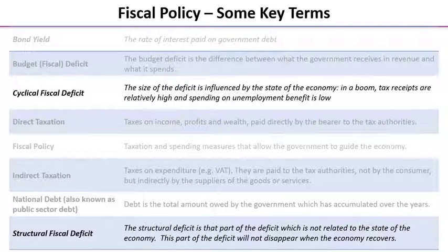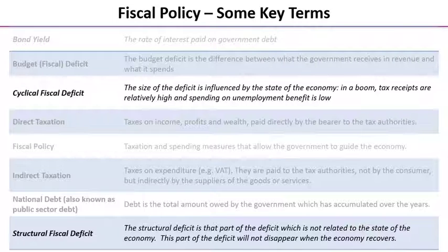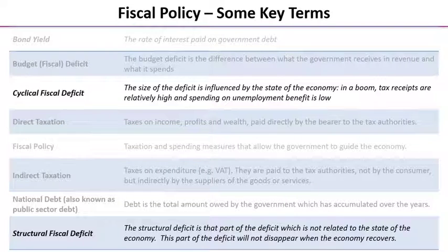The structural fiscal deficit is that part of the overall budget deficit which is not related to the state of the economy. It's to do with specific choices made by a government about what to spend on. That part of a deficit does not disappear when the economy recovers.